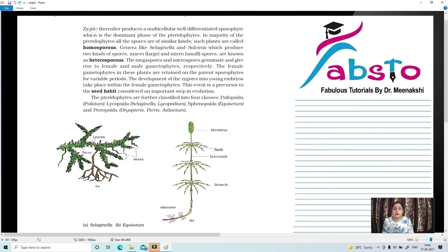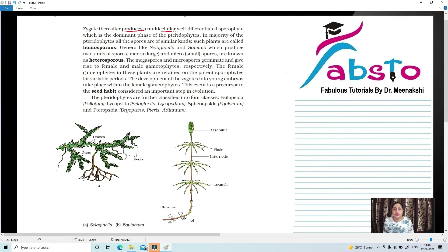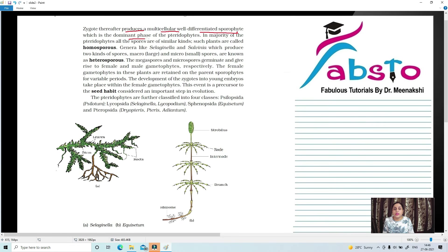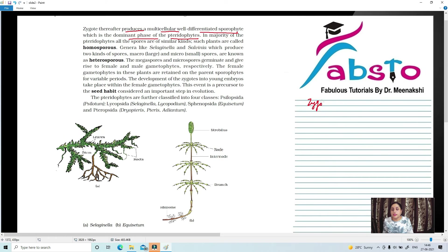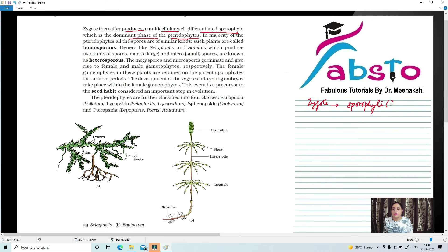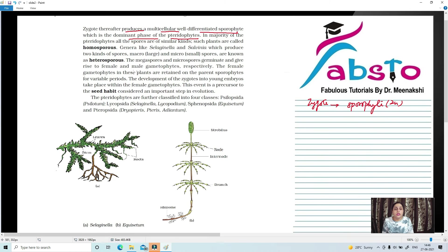Zygote produces a multicellular, well-differentiated sporophyte, which is the dominant phase of Pteridophytes. So after zygote formation, zygote gets converted to sporophyte. So sporophyte is automatically 2N. In the majority of Pteridophytes, all the spores are of similar kind. Very important. Homosporous.